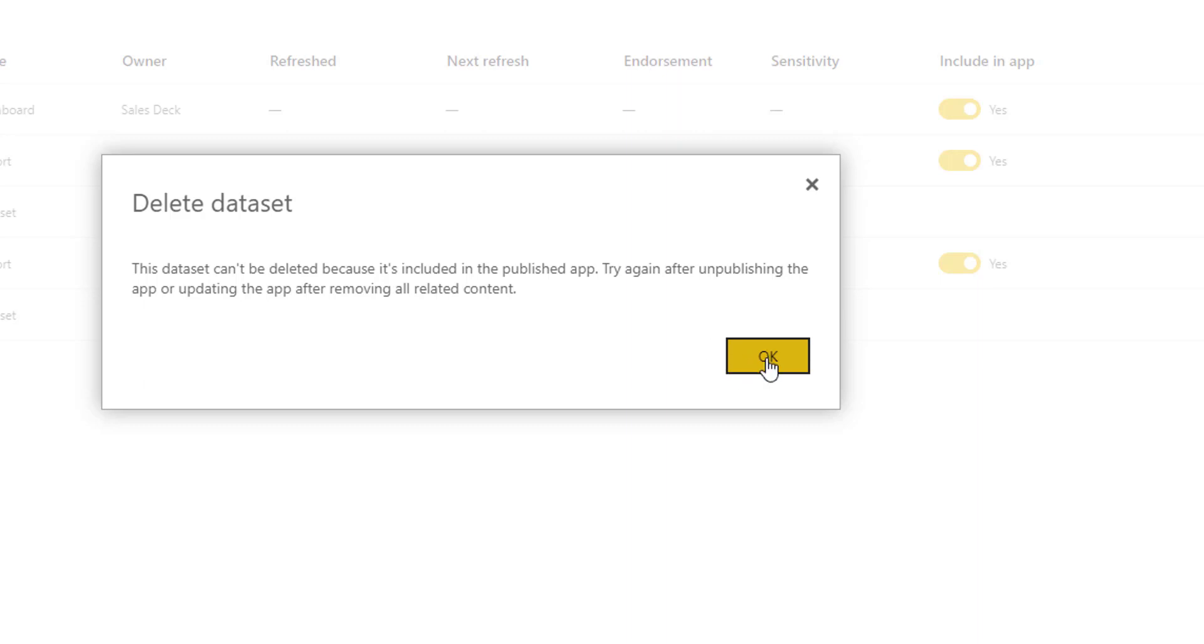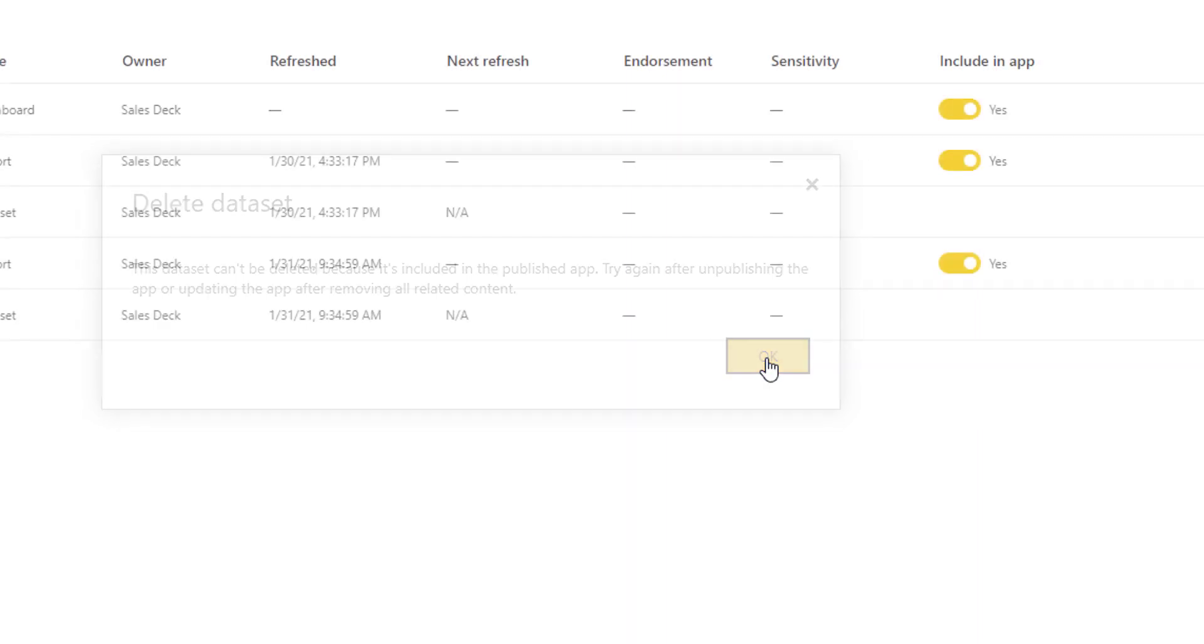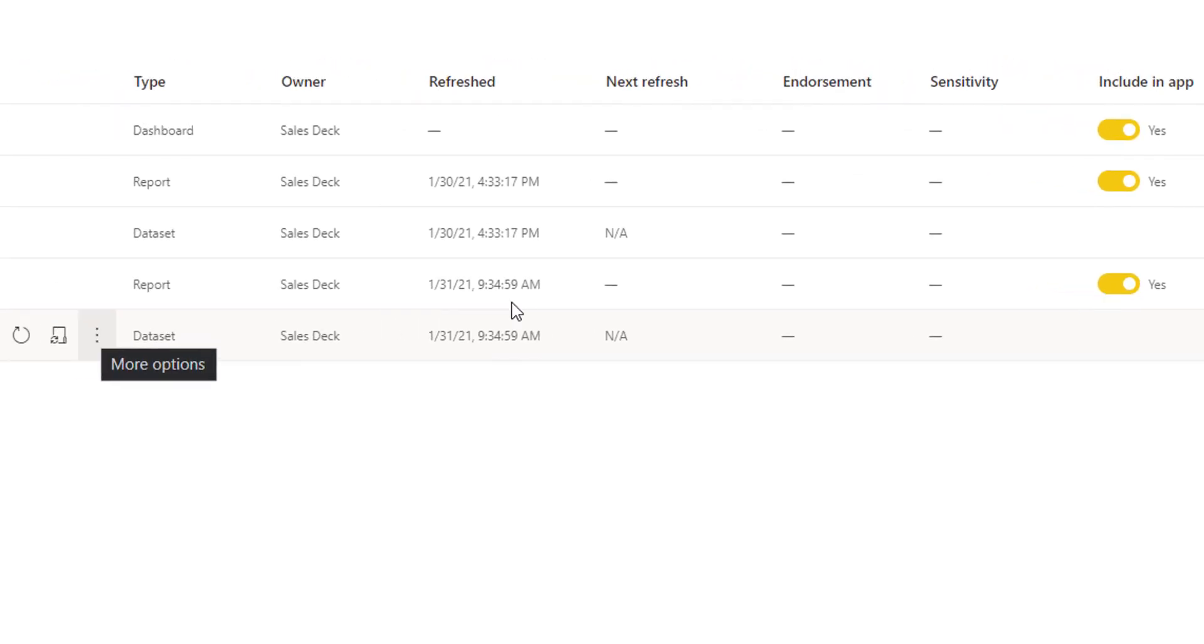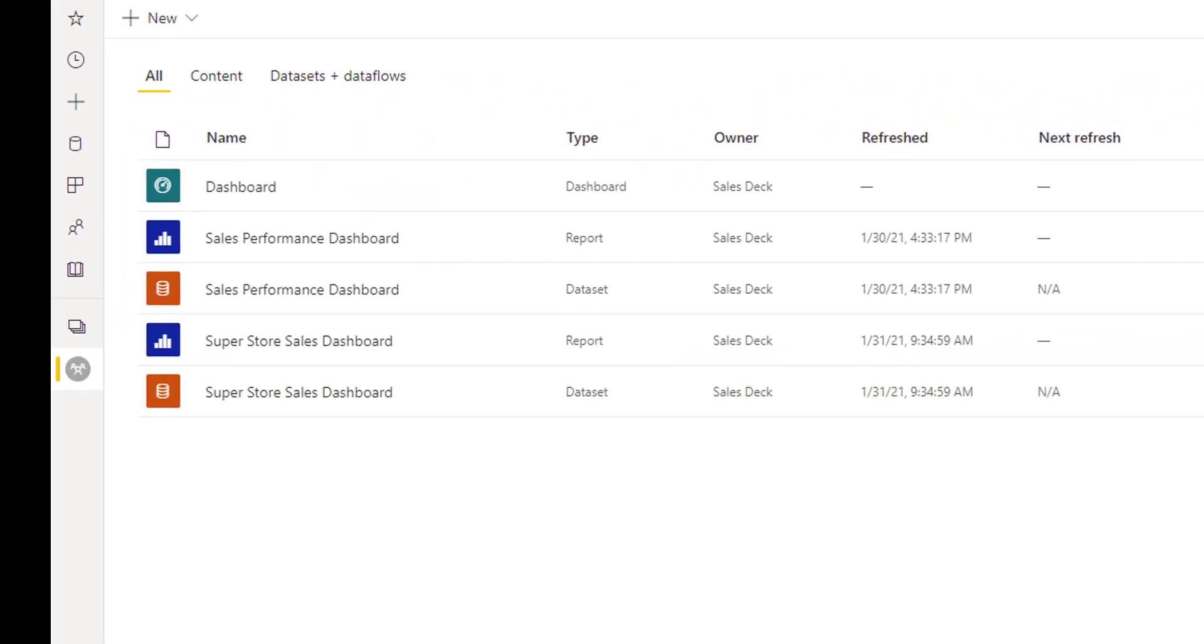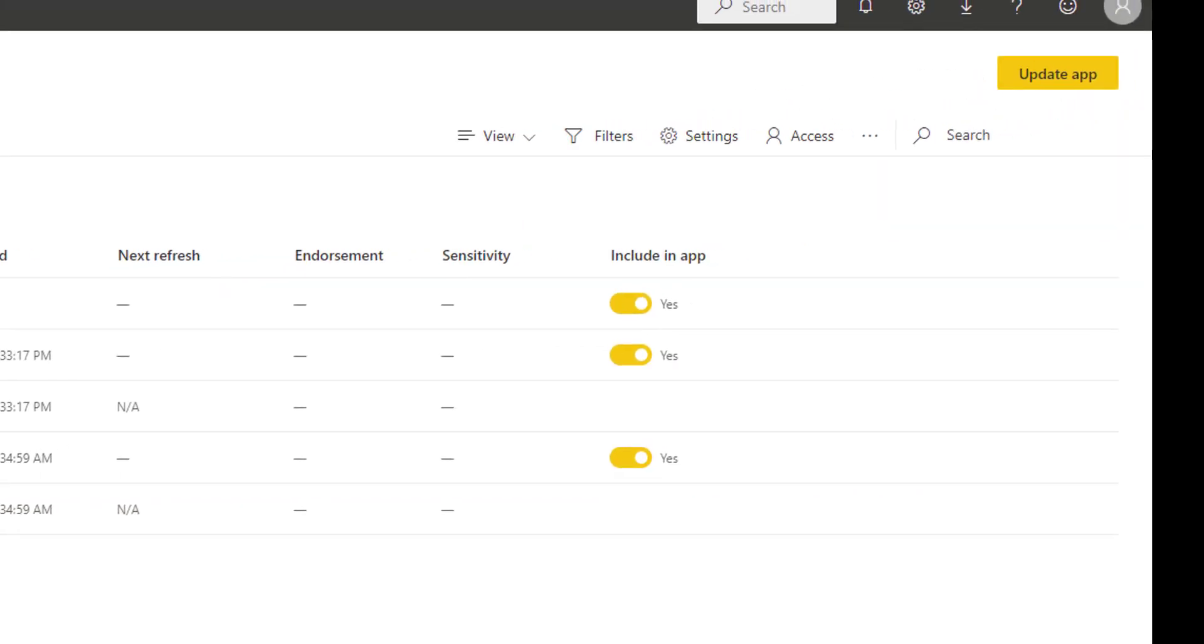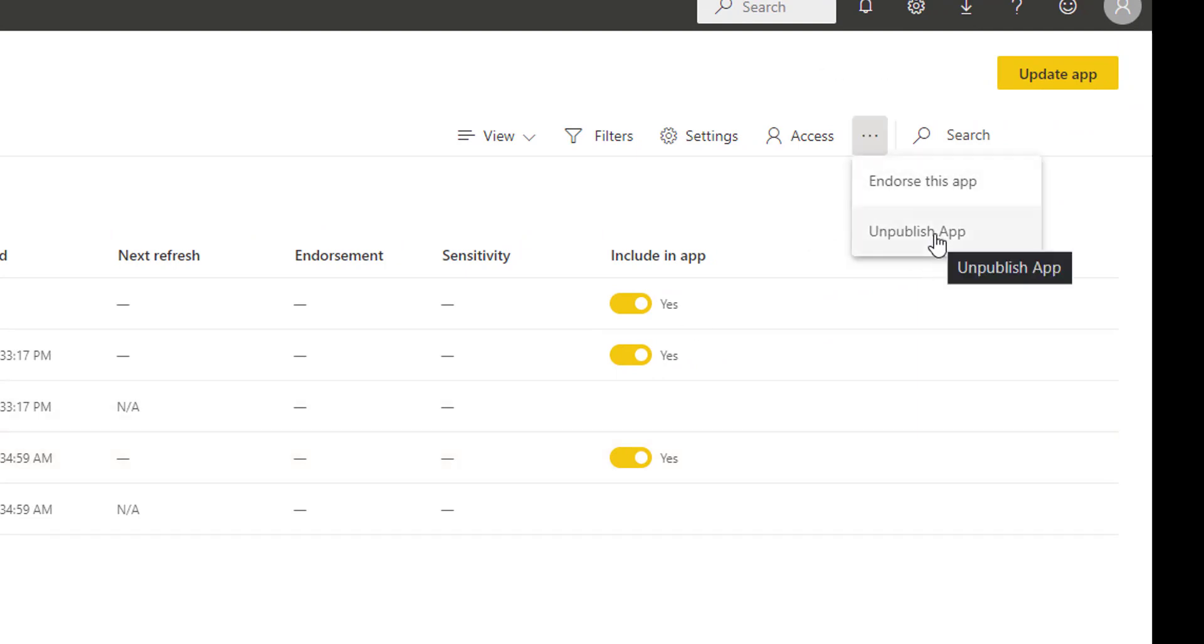Yes, I have created an app. Because of this reason, system is not letting me delete this dataset. In order to delete this dataset, I need to first unpublish the app using this ellipsis and then I have to click on unpublish app. I do not want to do this step.